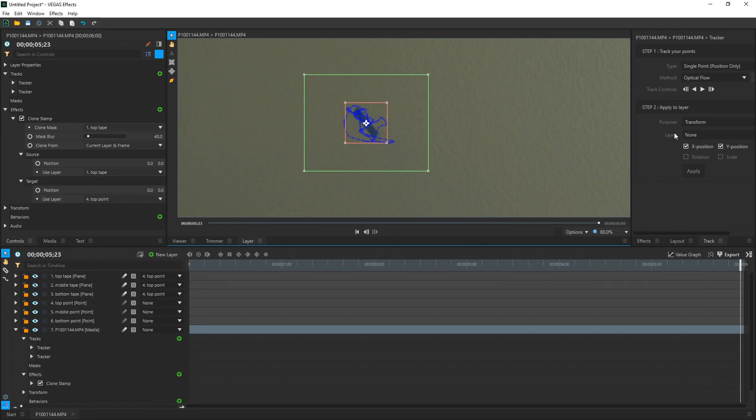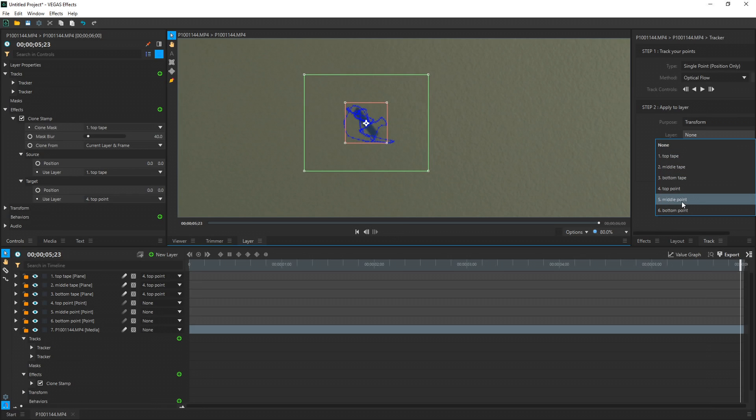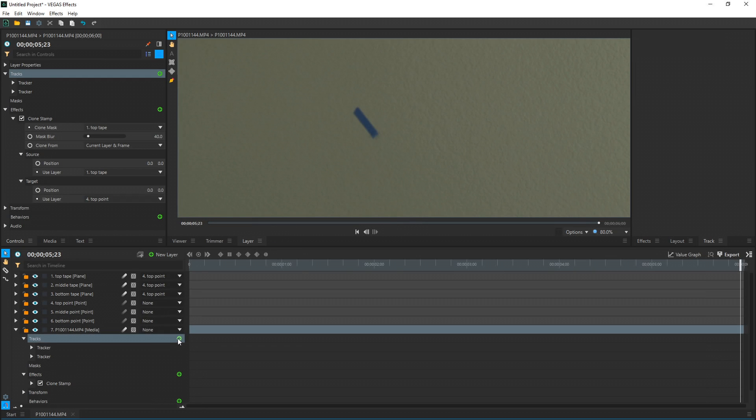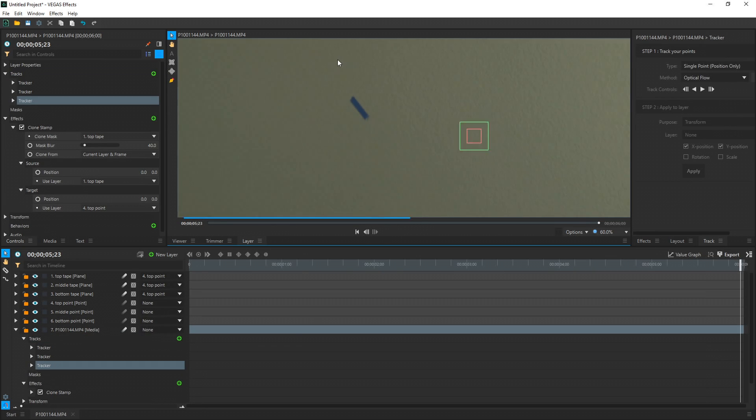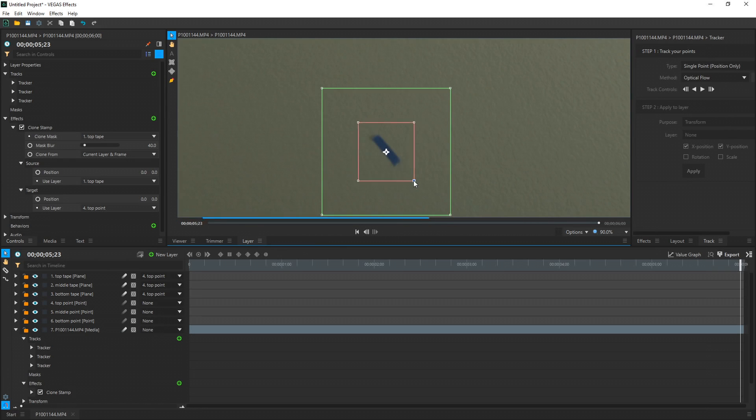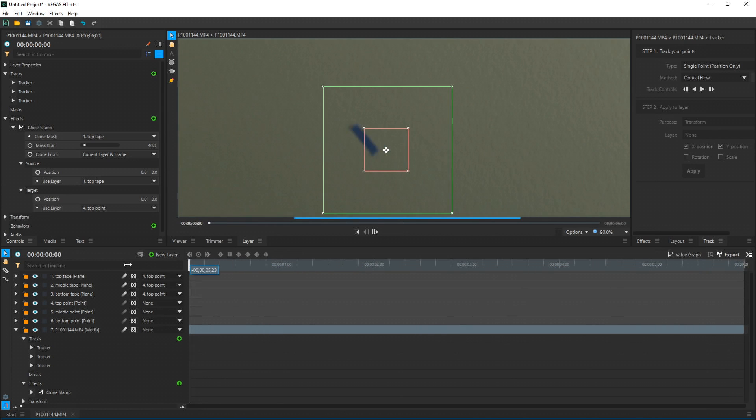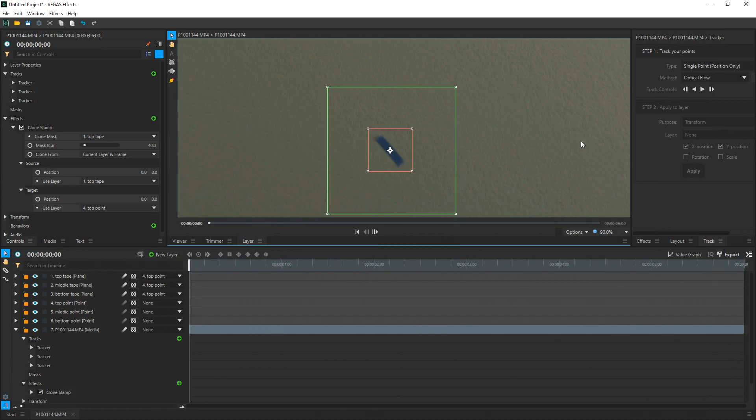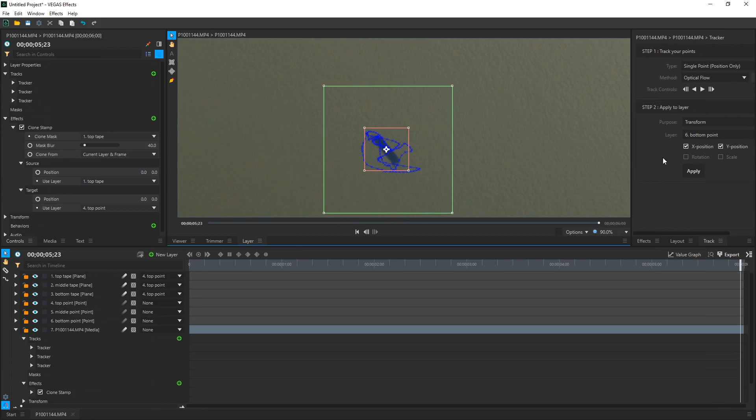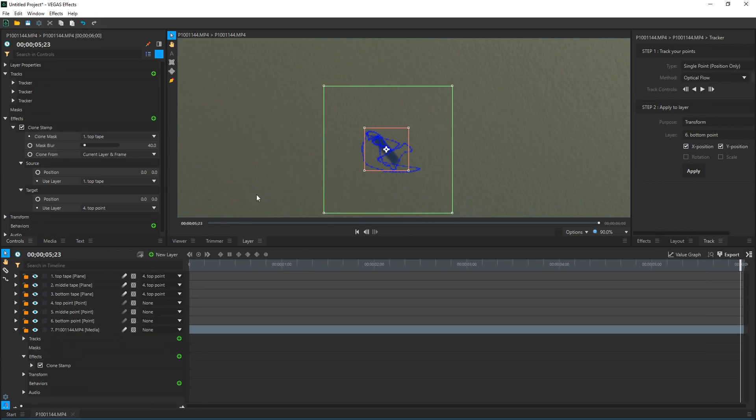Once it's done, under Apply to Layer, choose the layer. We're going to choose this one, Middle Point for the middle tape. Hit Apply. Alright. Now we go back down to Tracks, hit the plus sign again. Now we're going to make a track for our bottom tape. Let's widen it a little bit. You always got to make sure to bring your cursor all the way to the very first frame because you want to start tracking it from the beginning. Once it's in position, hit Play. And once it's done, go to the layer under Apply to Layer, and we're going to choose Bottom Point. Hit Apply. And we're done tracking. So let's collapse this. Let's go back to the viewer tab.